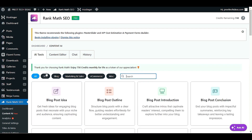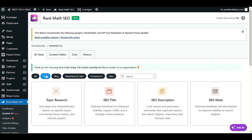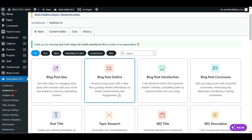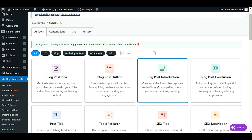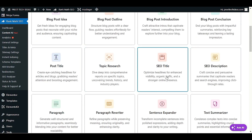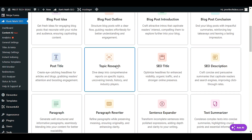You can browse all the tools here. There is a Blog Post Idea tool where you can create fresh ideas for your blog posts. You also have blog post outline, blog post introduction, and blog post conclusion tools. Additionally, you can create SEO titles, descriptions, or do topic research if you want to search any topic for your blog.